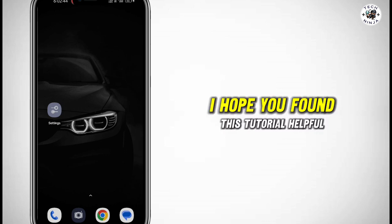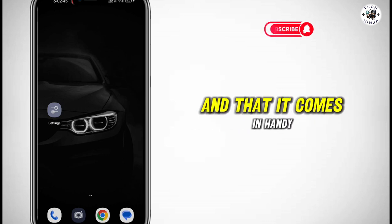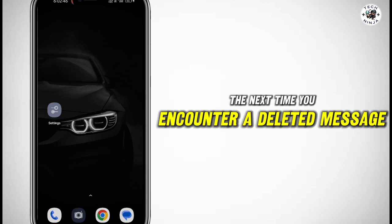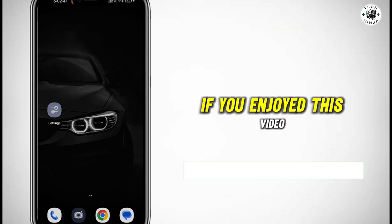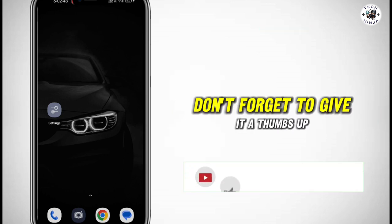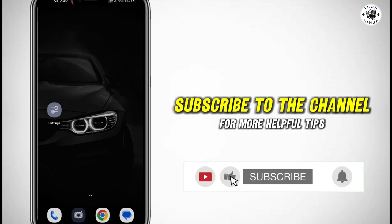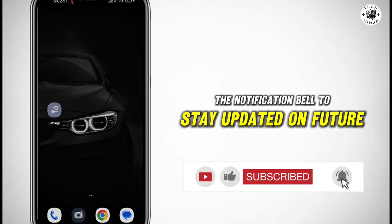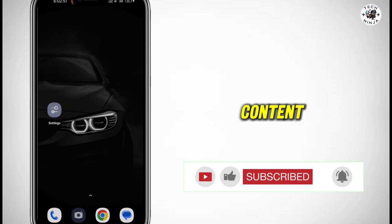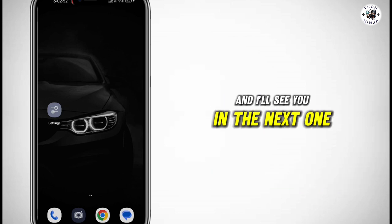I hope you found this tutorial helpful, and that it comes in handy the next time you encounter a deleted message. If you enjoyed this video, don't forget to give it a thumbs up, subscribe to the channel for more helpful tips, and hit the notification bell to stay updated on future content. Thanks for watching, and I'll see you in the next one.